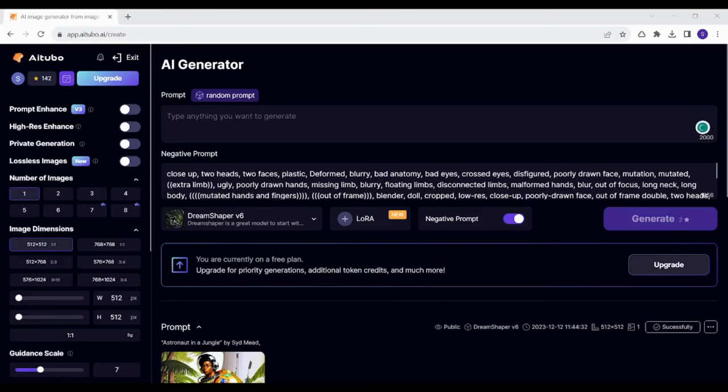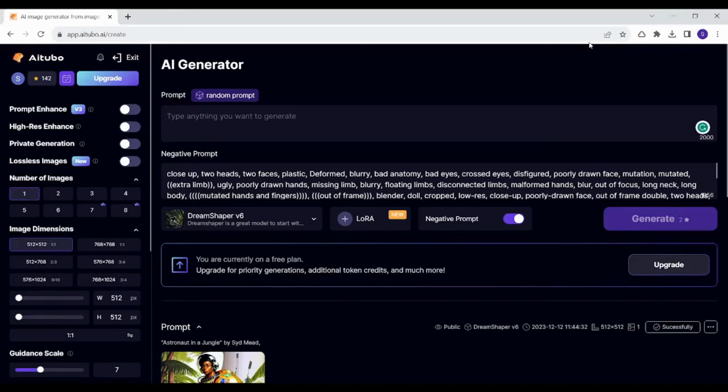Hey guys and welcome back. My name is Saif and in this video I'm going to show you how you can use iTubo to build creative images using AI. So let's get into it.